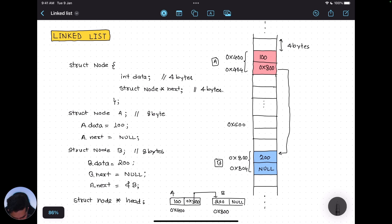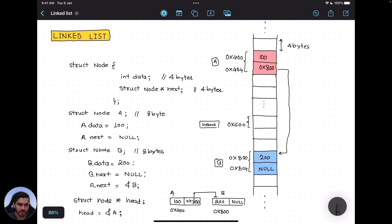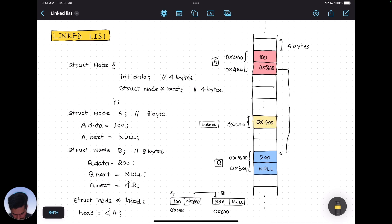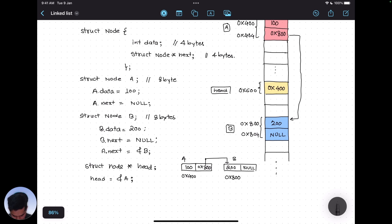In a linked list, we maintain a pointer to the head of the list — a pointer to the first node. Let me create: 'struct node *head'. This head pointer gets memory at some address, say 0x600. Then we set head = &a, meaning we take the address of 'a' (which is 0x400) and put it into head at 0x600. Now head is a node pointer pointing to node 'a', the first node of the list.